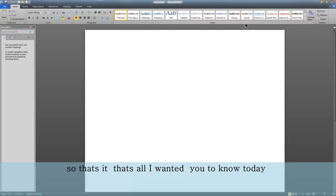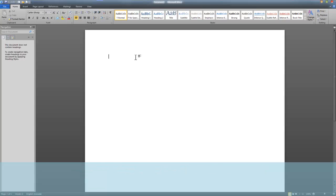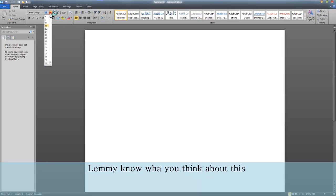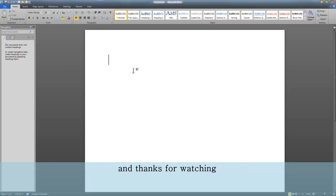So that's it — that's all I wanted you to know today. Please subscribe, rate, and comment. Let me know what you think about this, and thanks for watching.